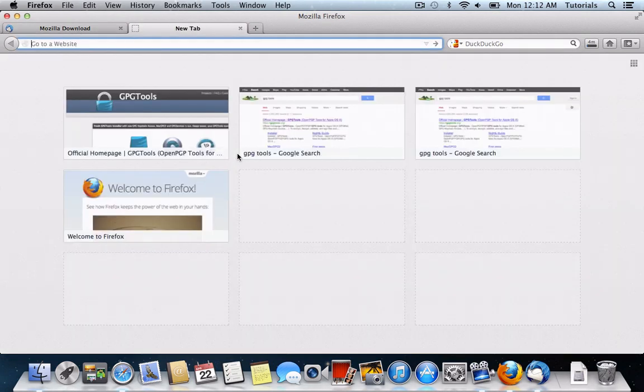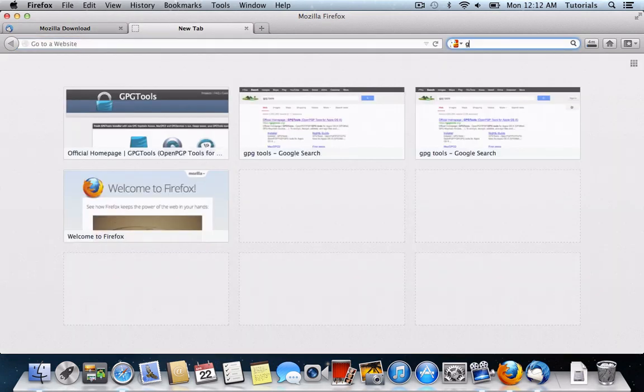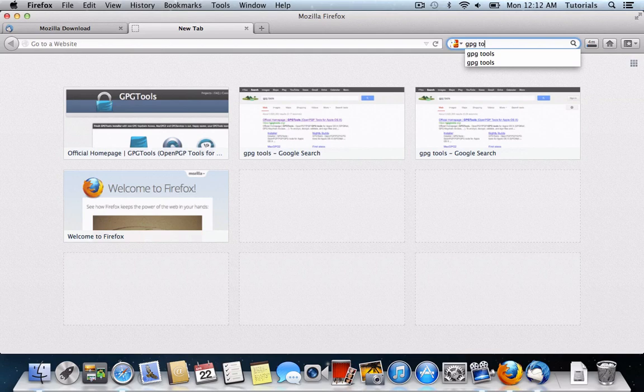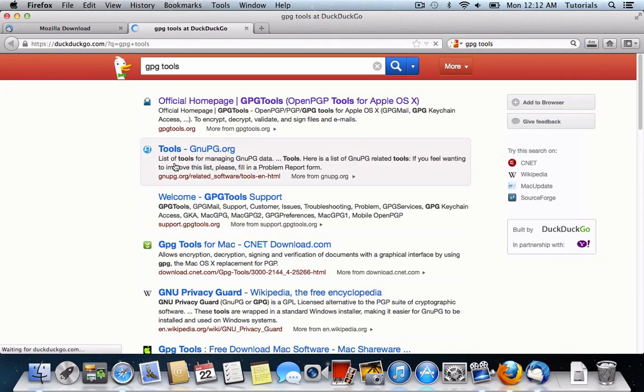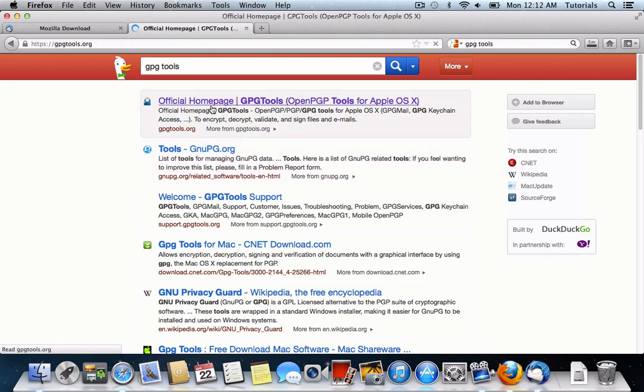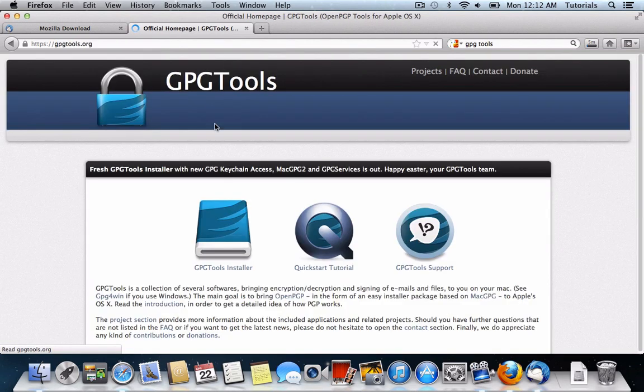While this is downloading, I'm going to go ahead and install the GPG Tools Edition. GPG Tools is a software that will work with Thunderbird to encrypt our emails.